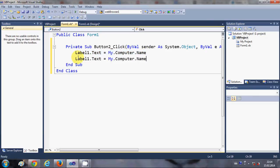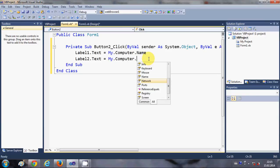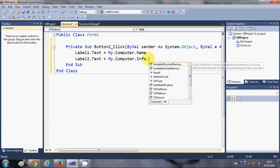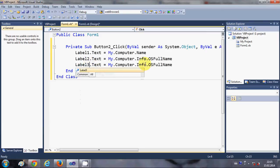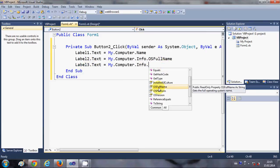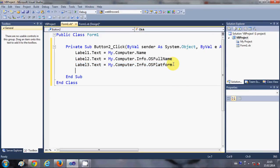I will paste the code and for the second label I want to show the OS information. So I will write My.Computer.Info.OSFullName. I'll copy and paste this again for the third label, changing it to show My.Computer.Info.OSPlatform.